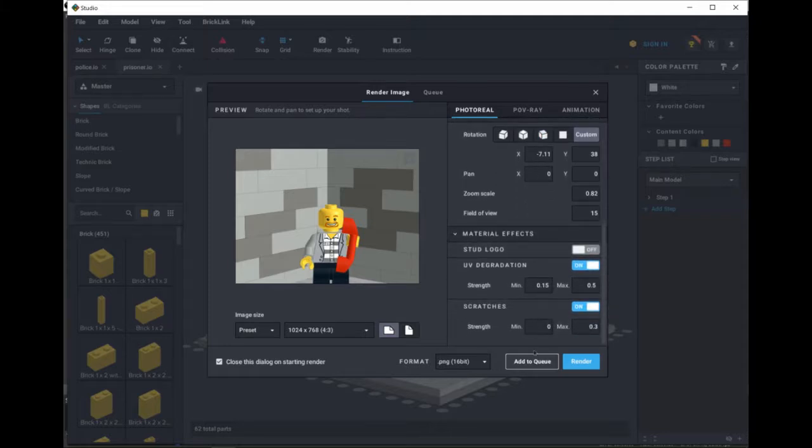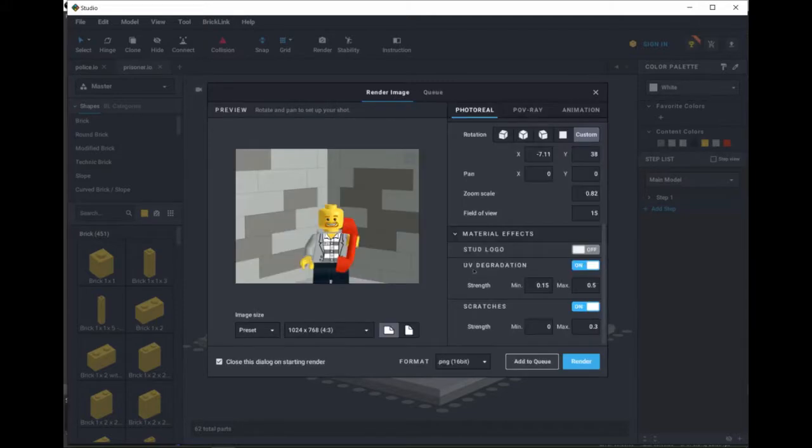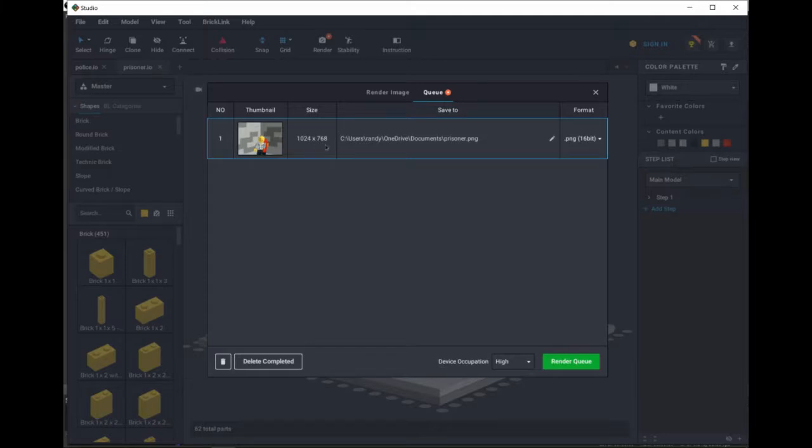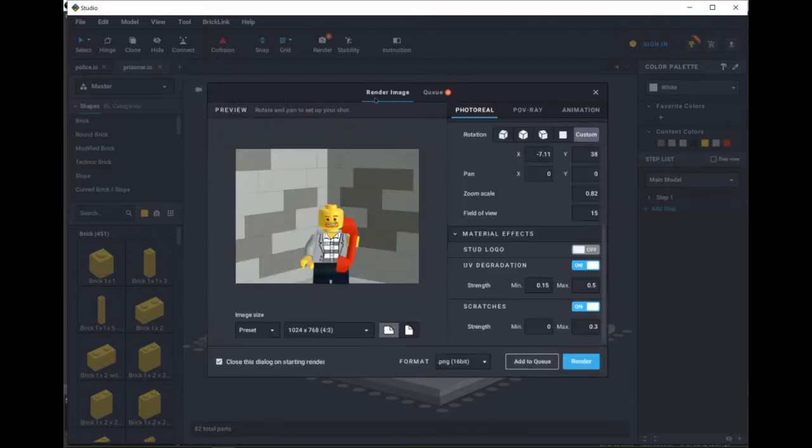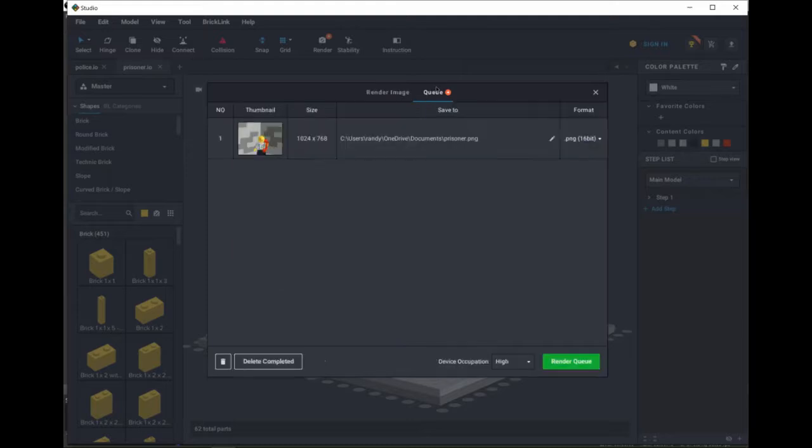One thing I learned recently is that Brickling Studio has a render queue, which allows you to render more than one image at a time. So when you click Add to Queue, it adds the image to the top, like you see happen here, and then it's added with any other images you want to make. Where typically you'd click Render to create the image immediately, instead you can go over and click Render Queue to render all of them at once.